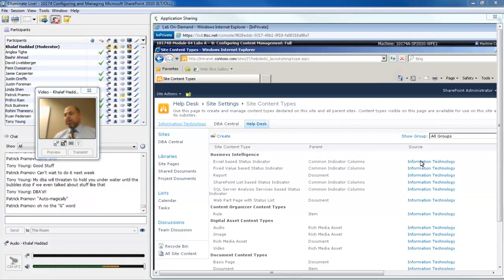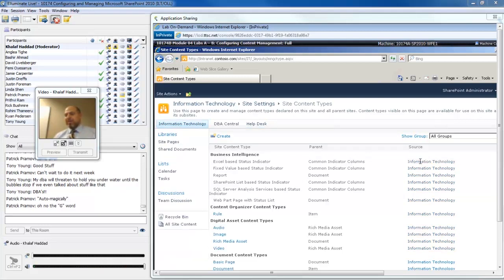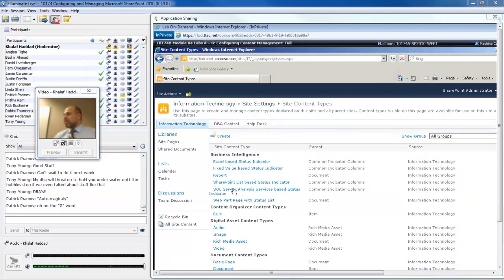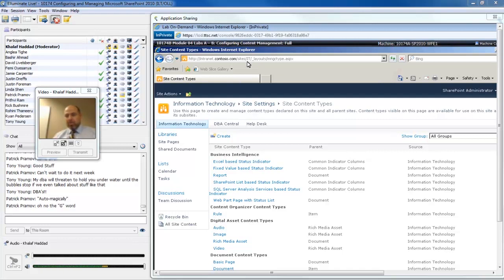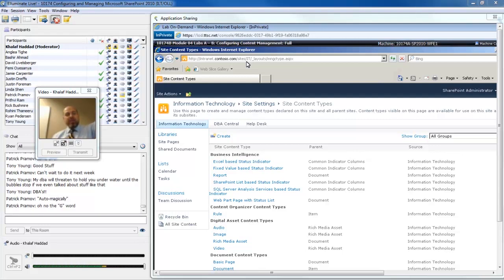I can click on information technology in the top link bar. I can also click right here in the column. Notice my top link bar highlights the top level site. My breadcrumb trail on the ribbon also indicates that I'm back up at the IT site. My URL also indicates that I've navigated back to the top level site.